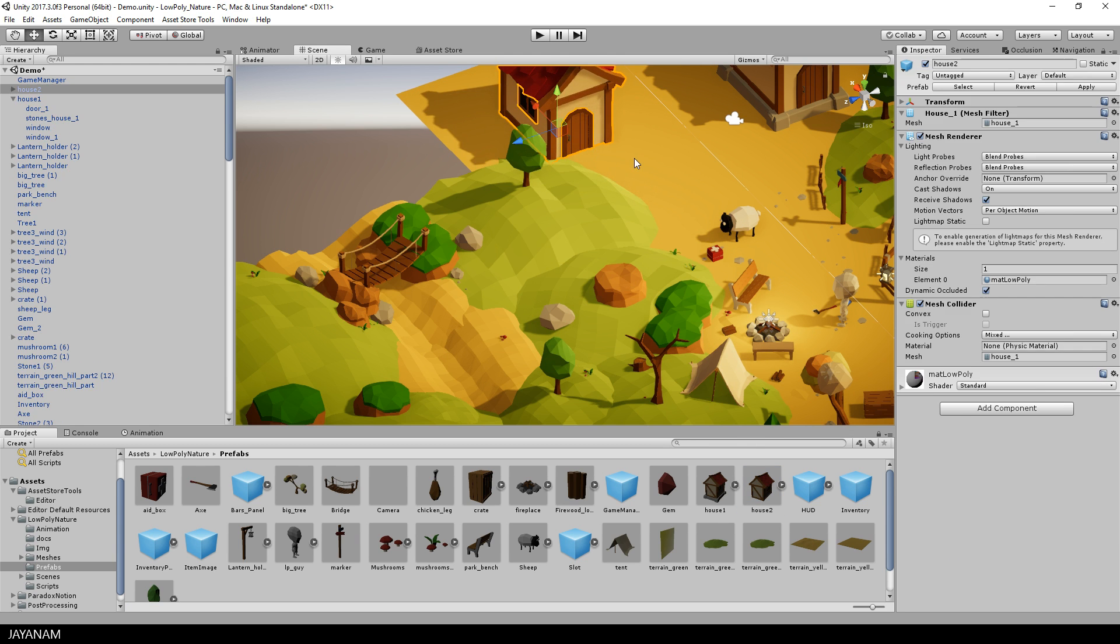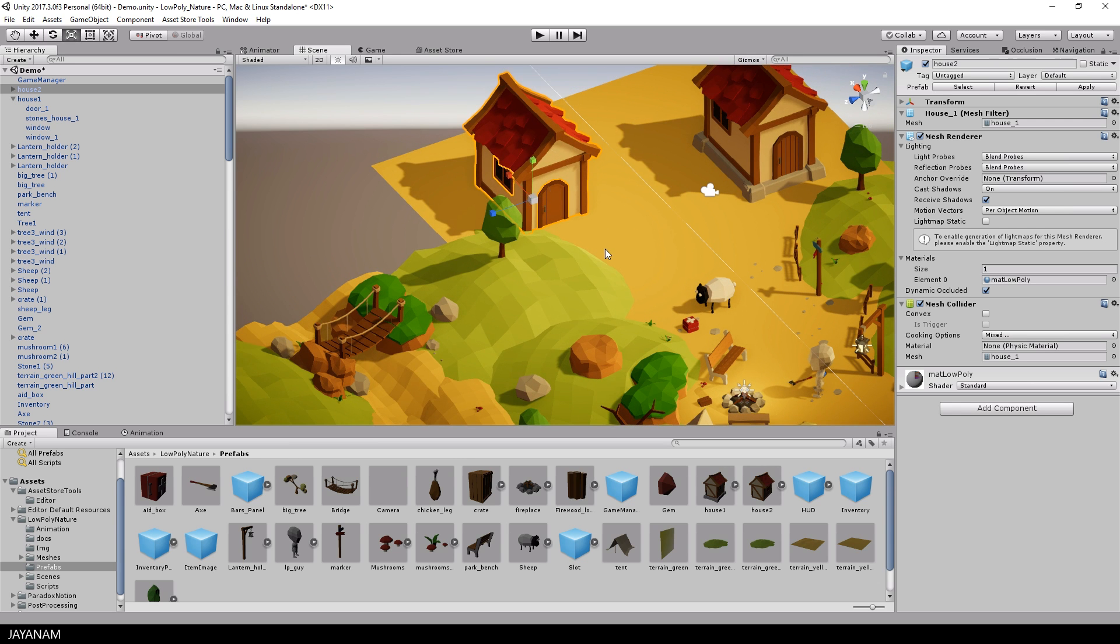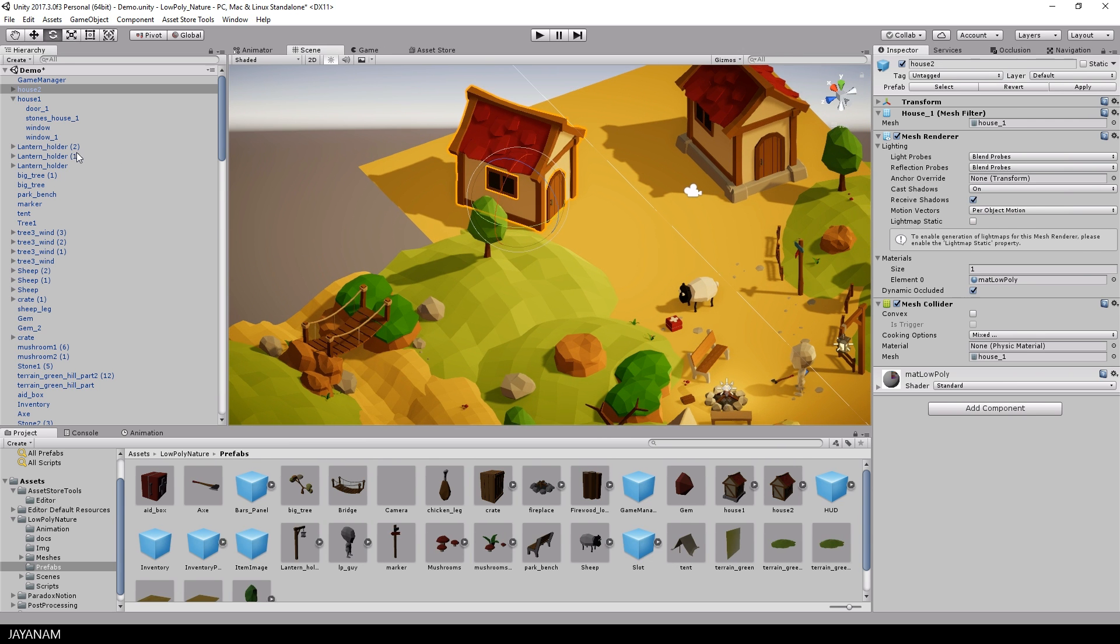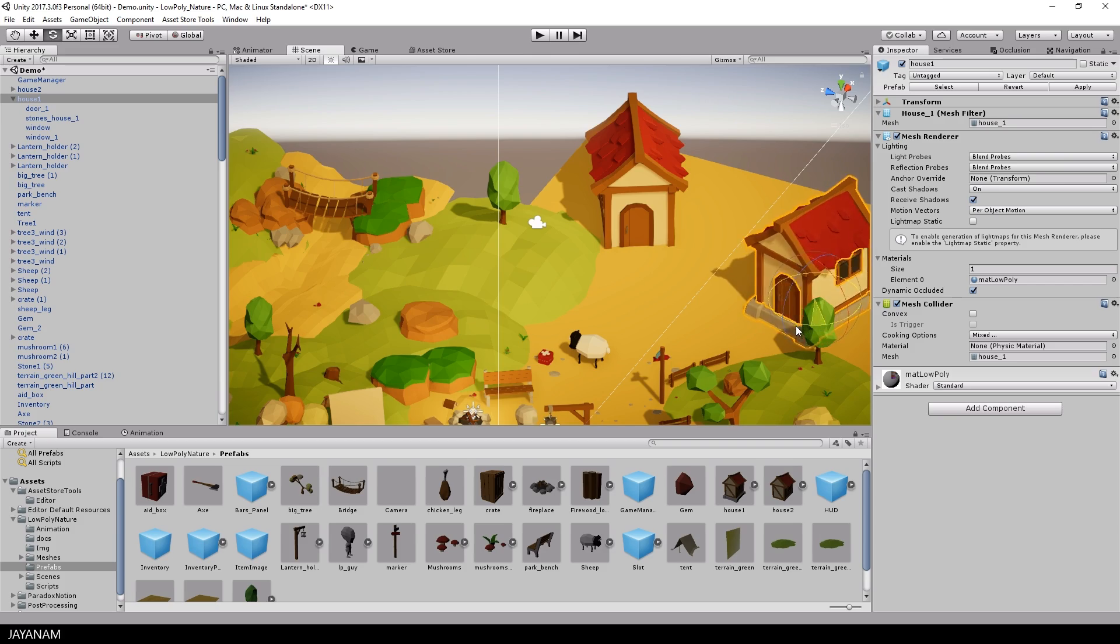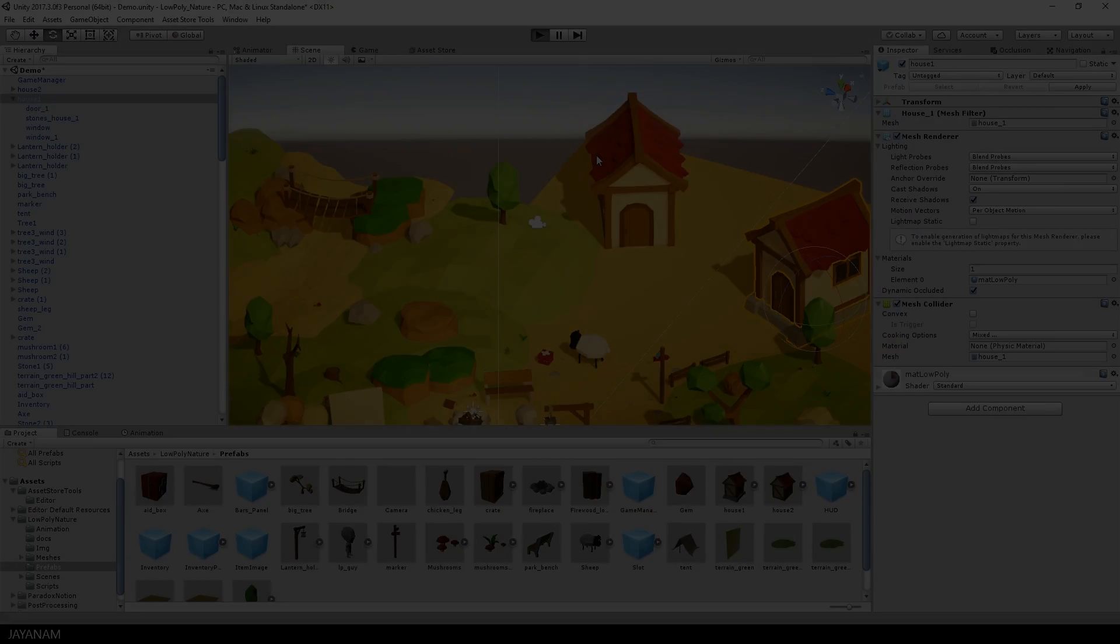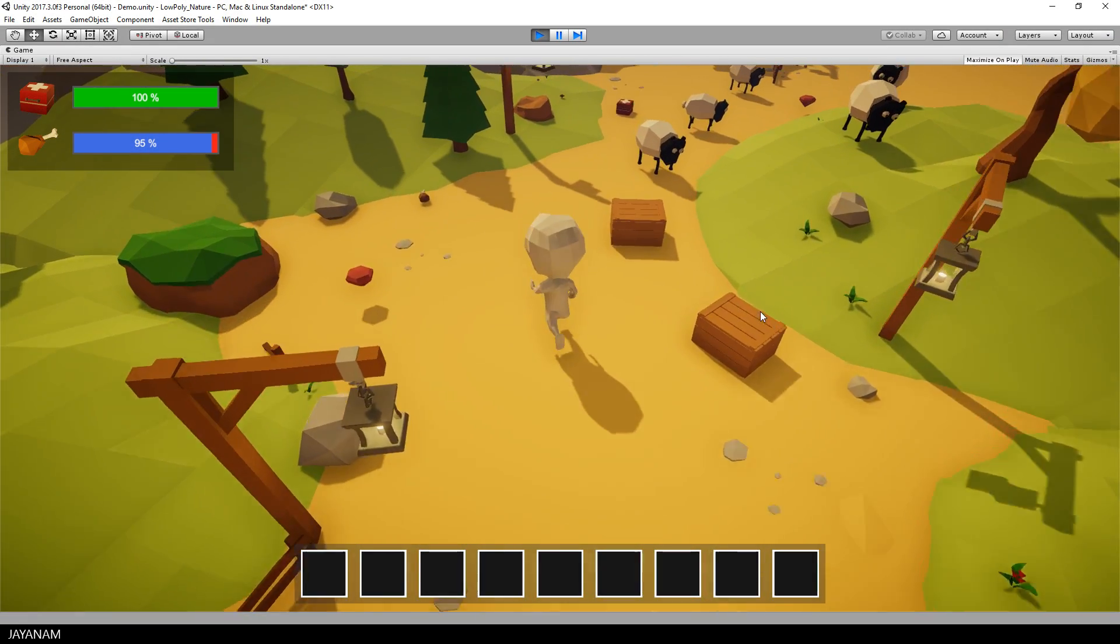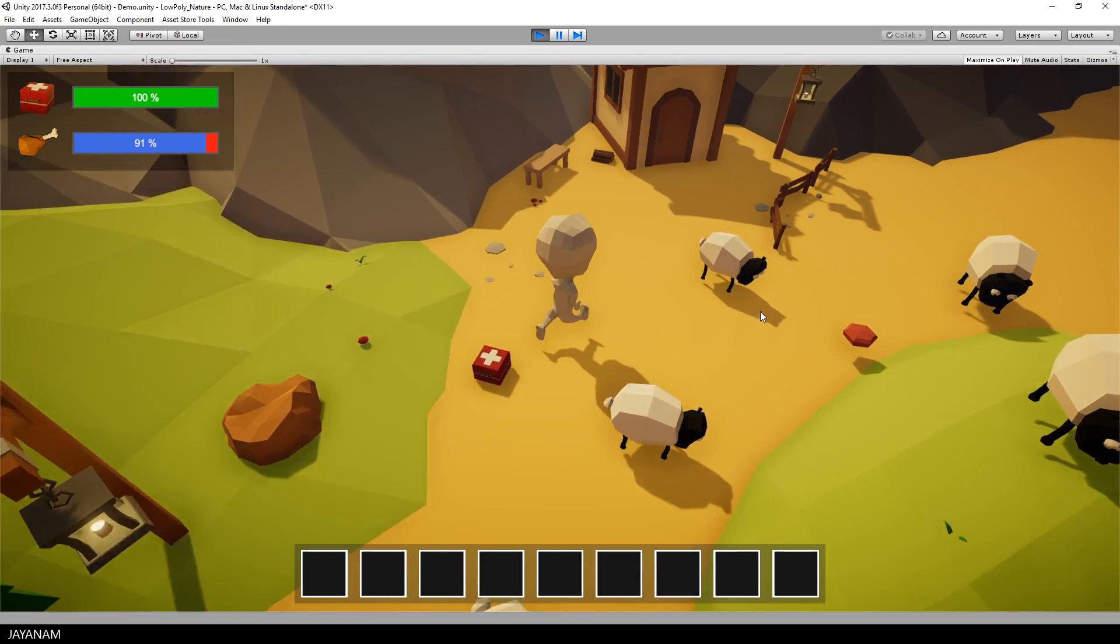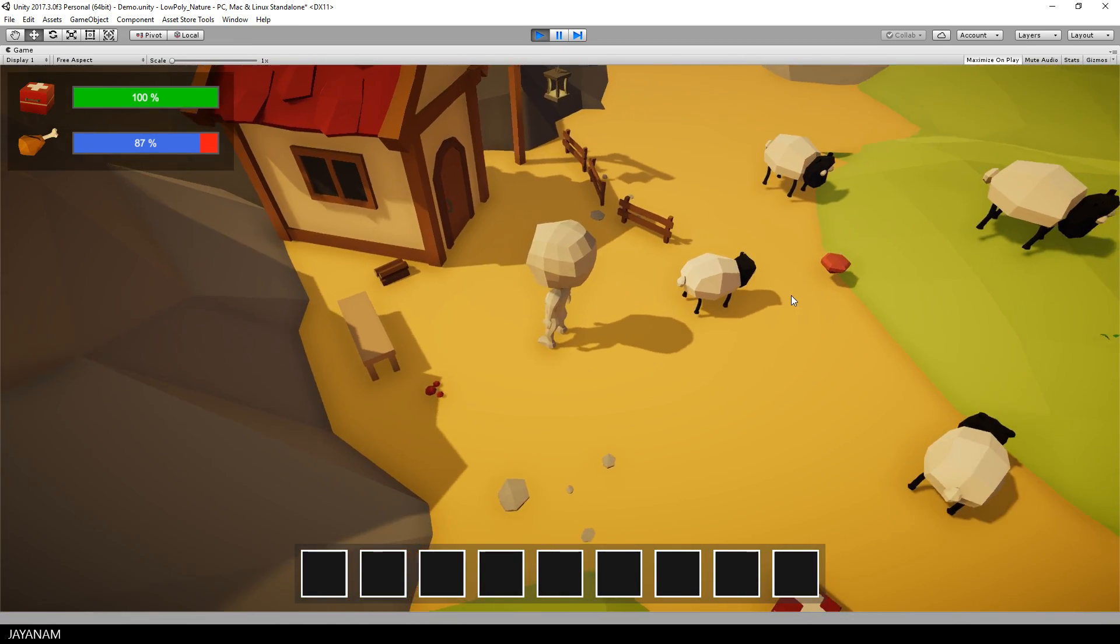Again, I drag this prefab into the scene and then I continue designing my level. And this is the preview of the scene for the next version of the low-poly game kit, which will be online in a couple of days.